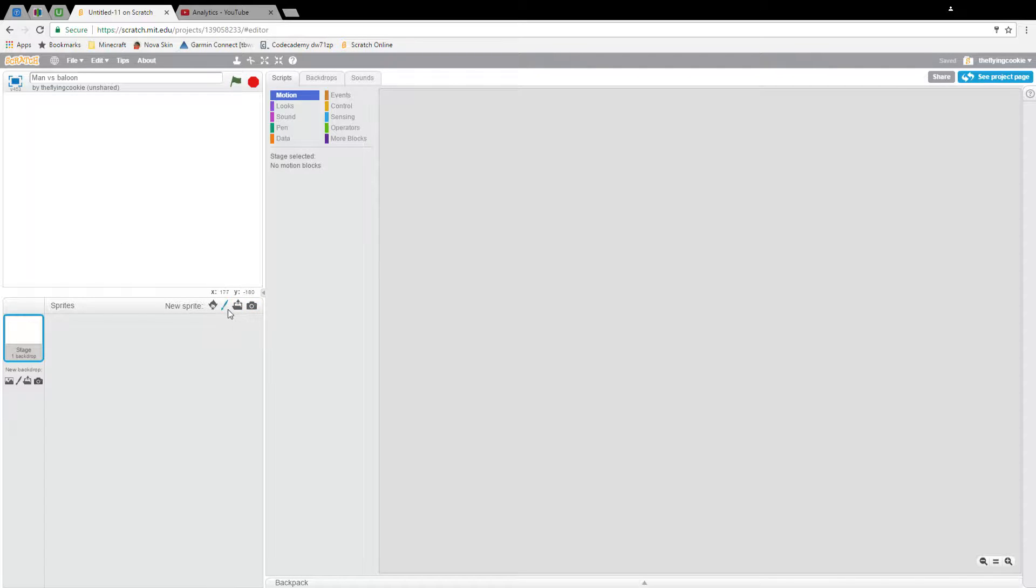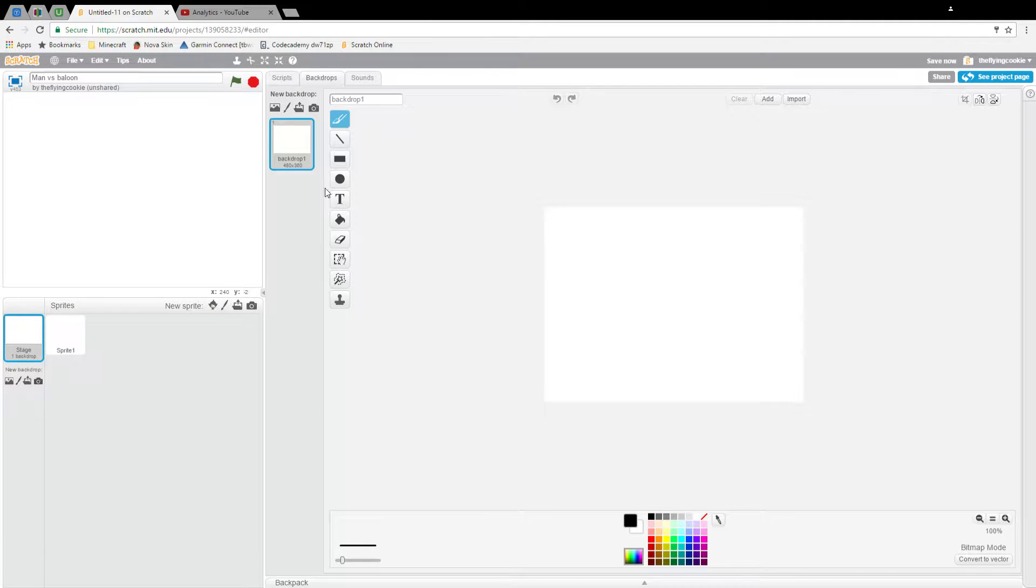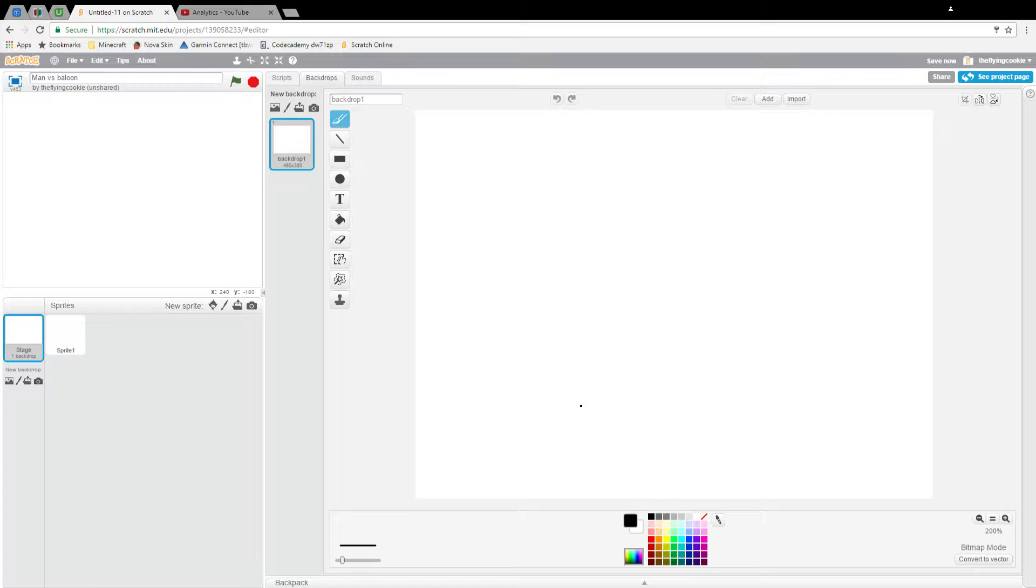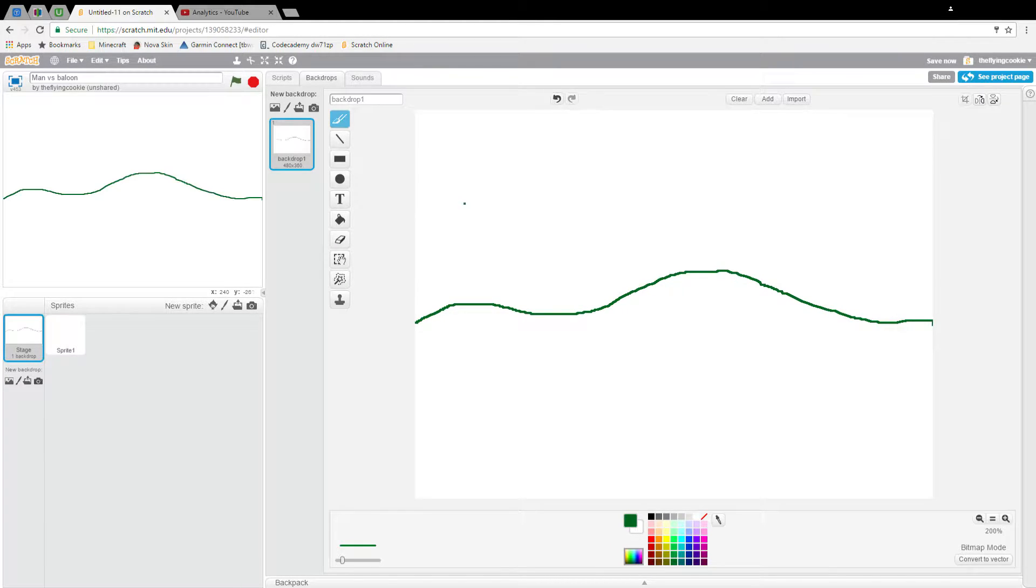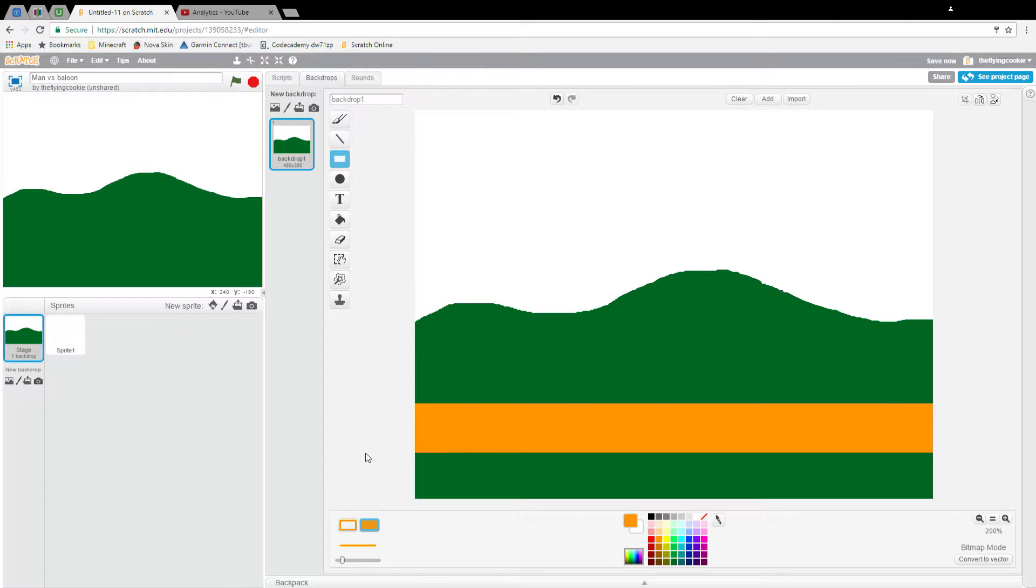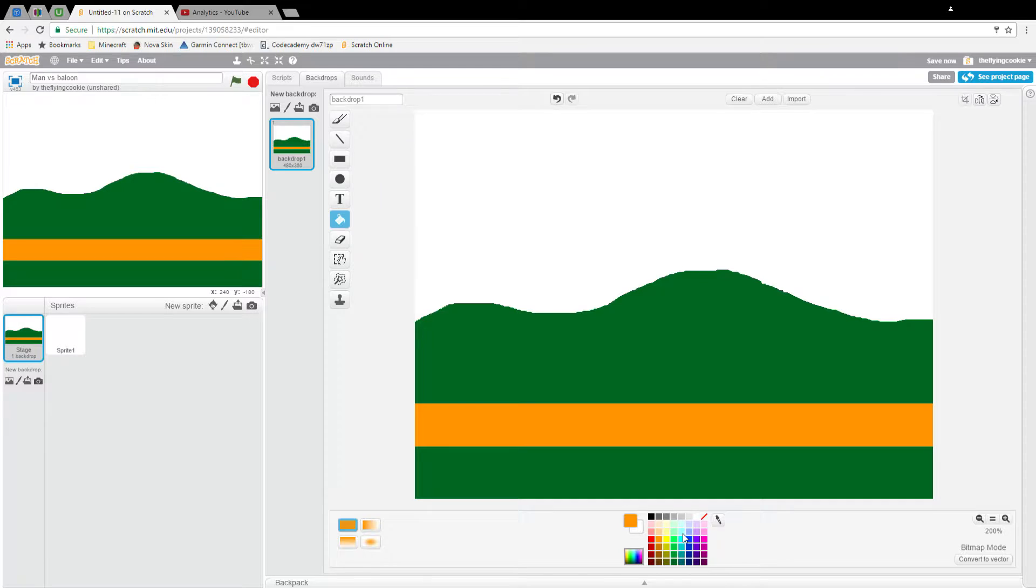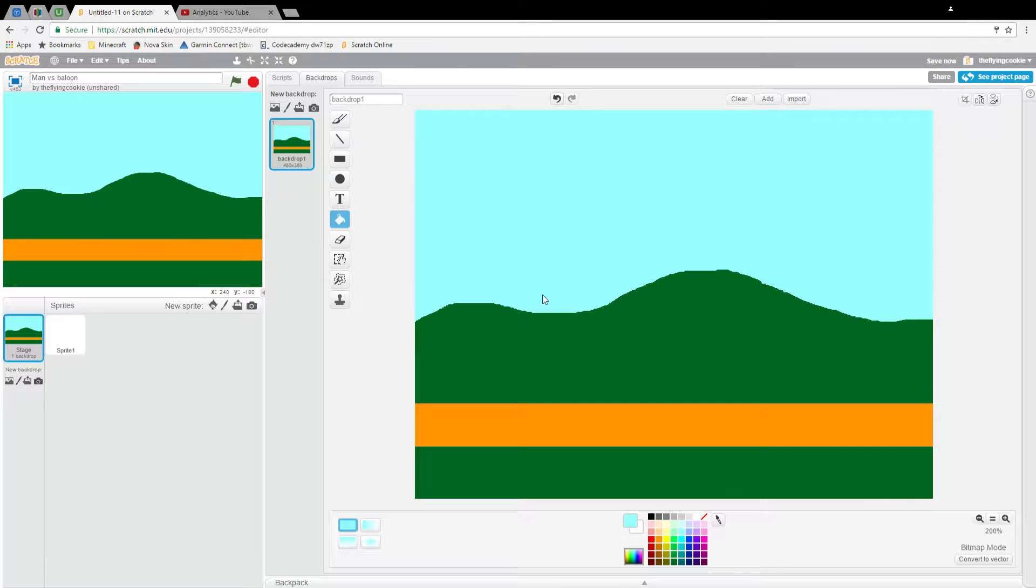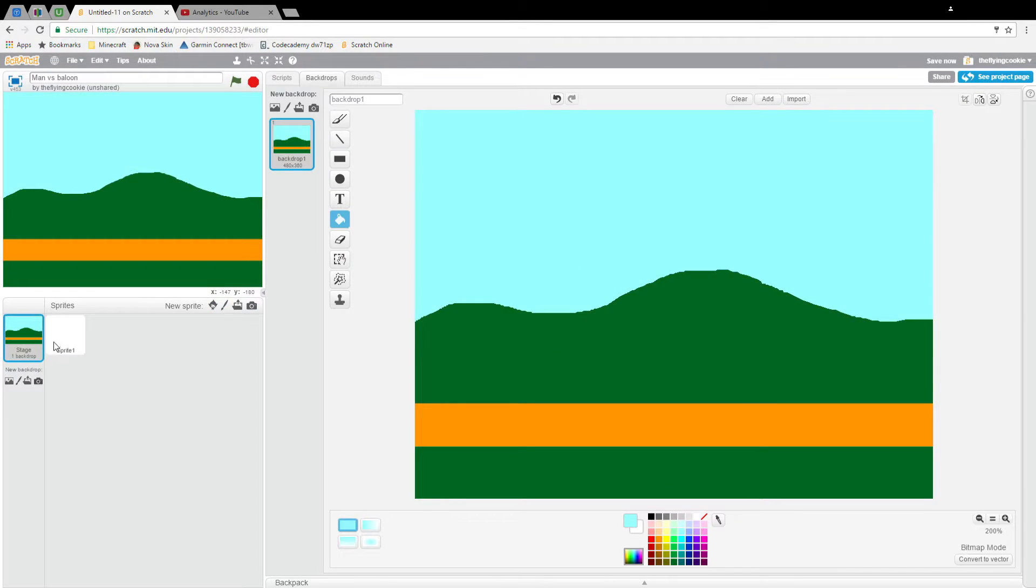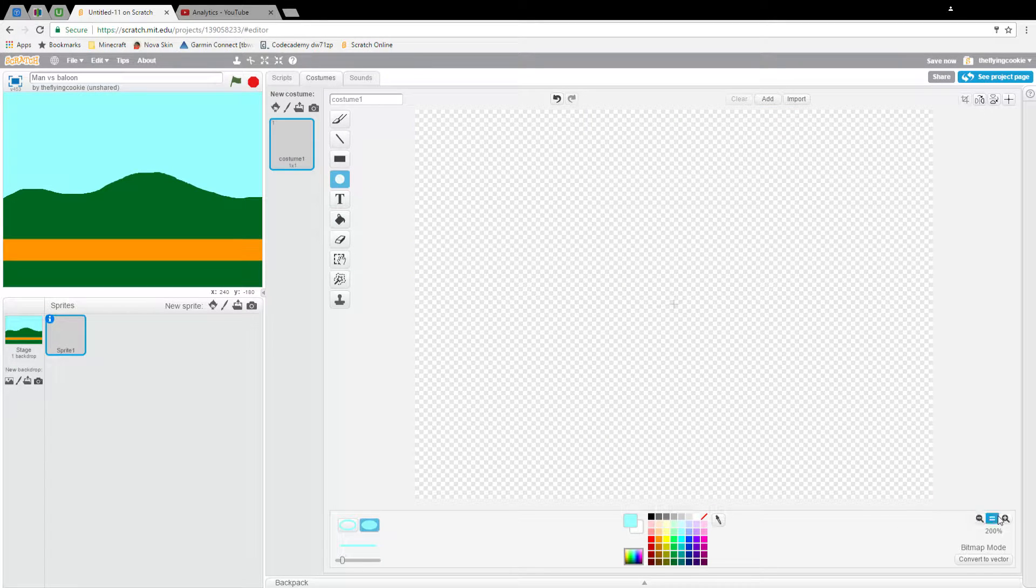Let's get started. First of all, we're going to create our title screen. Mine is going to be really simple. I'm just going to have some hills here, color that in, then make a path here like this, just drag it out. Now color the sky. There we go.